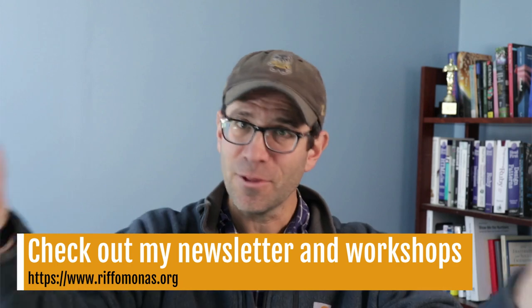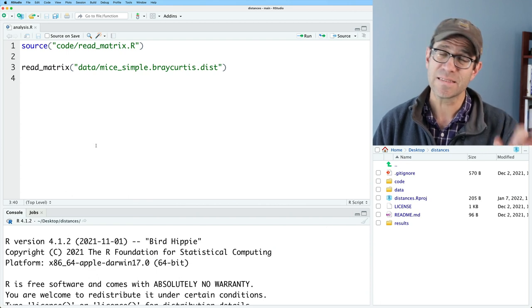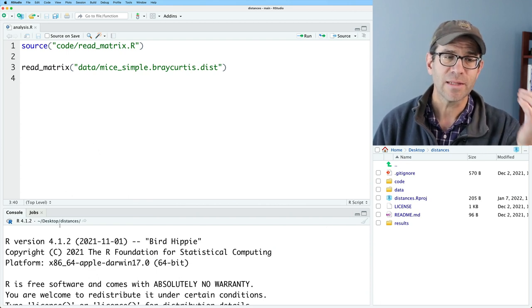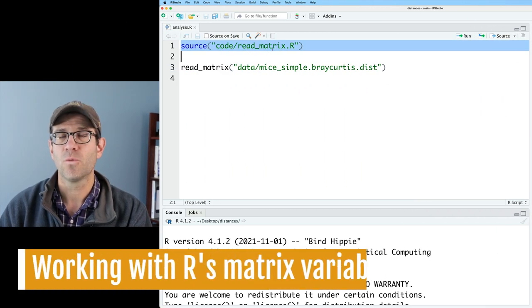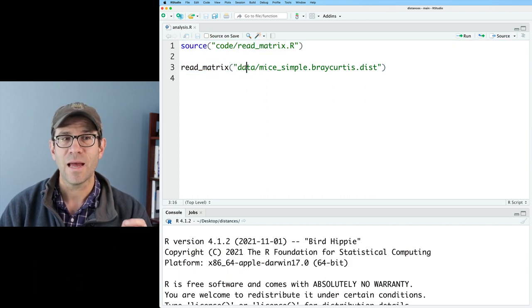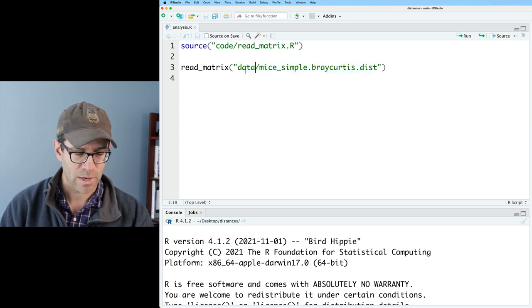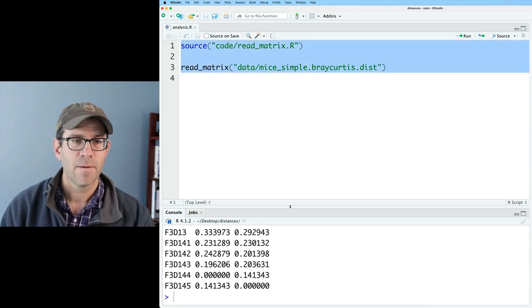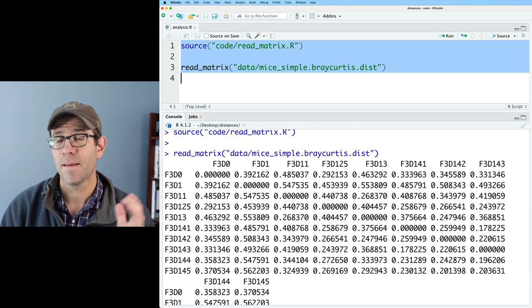That involves using a data frame called a tibble. I hope you watch through the end of this episode because you will find out what a tibble is. I've got my analysis.r script open. This lives within the code directory that's within the distances project directory. We source in code readmatrix.r, which gives us the function readmatrix that allows us to read in a distance matrix being stored in my data directory. Running all this, simpleBrayCurtis.dist gets us a 10 by 10 matrix.